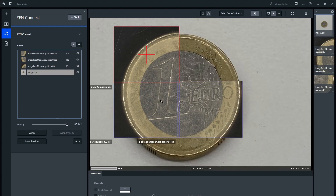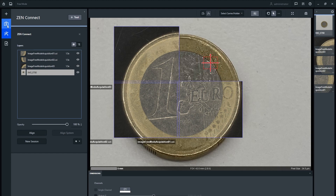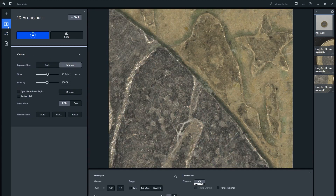Now that your images have been aligned, you can use the ZenConnect workspace to navigate on your sample by selecting the arrow and left-clicking on the image where you want to move to. Your active frame of view is indicated by the red box and will change as magnification changes.